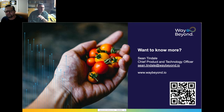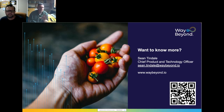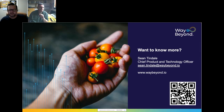Thanks Sean, we'll let you go now. Everyone's talks will be available on Monday, so I'd urge you to go back over Sean's talk. Contact details are on the platform. Thank you very much, see you everyone, bye.